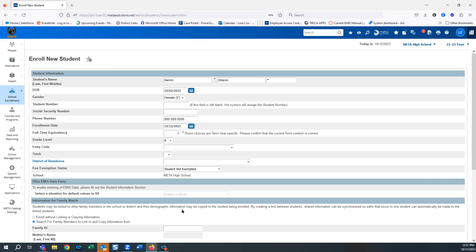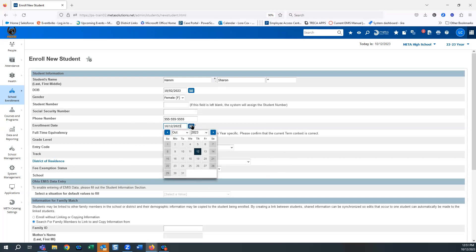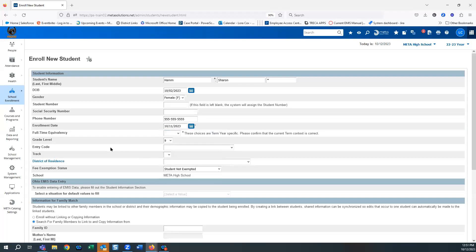Enrollment date — this is not the day you're entering this information and it's not the date they filled out the paperwork. It is the first day that student will be sitting in the class. That's the day they're going to start. I'm going to say they started yesterday.